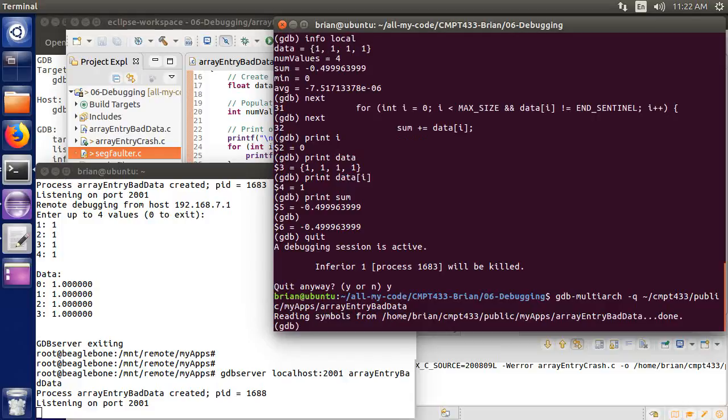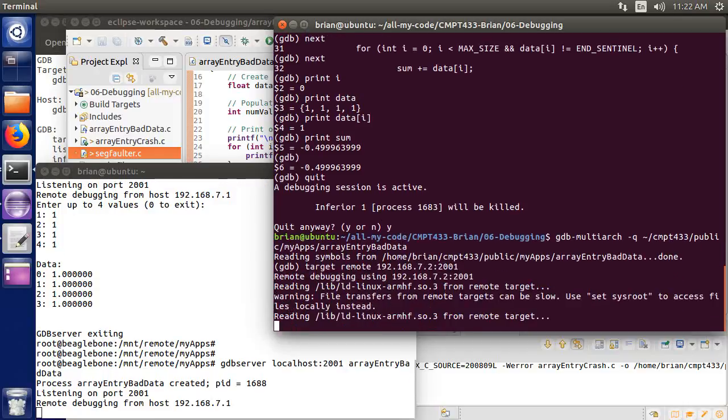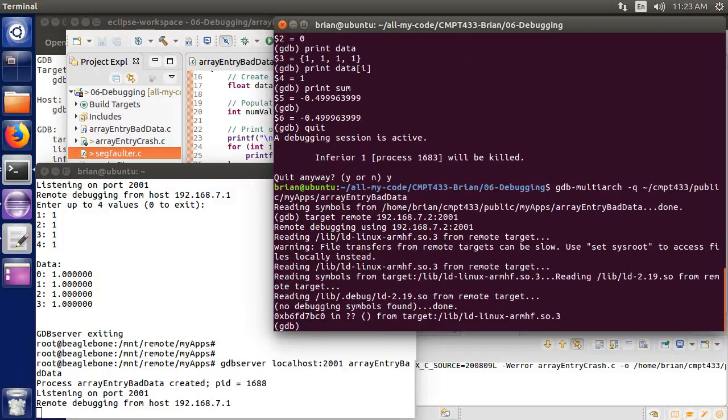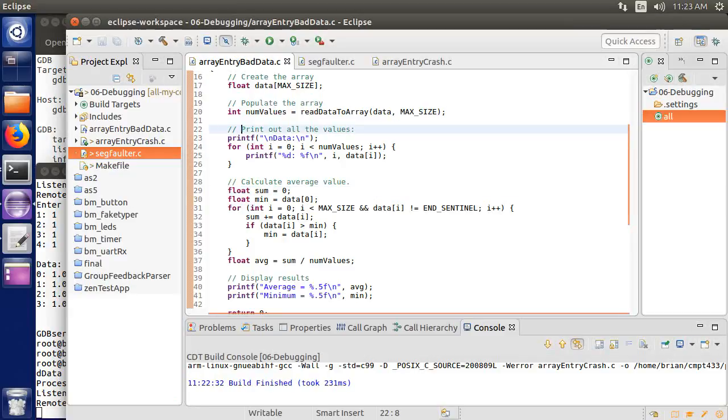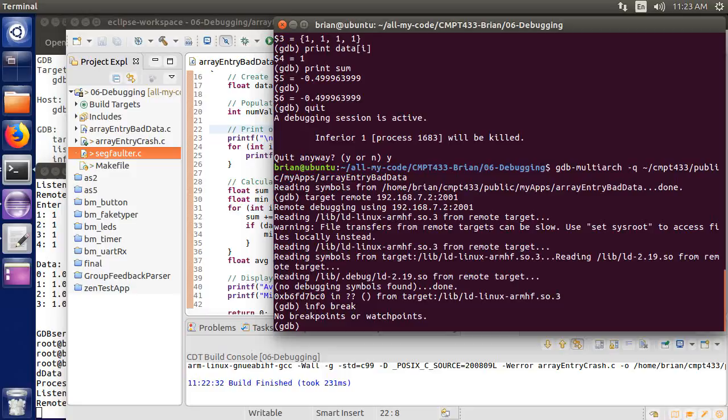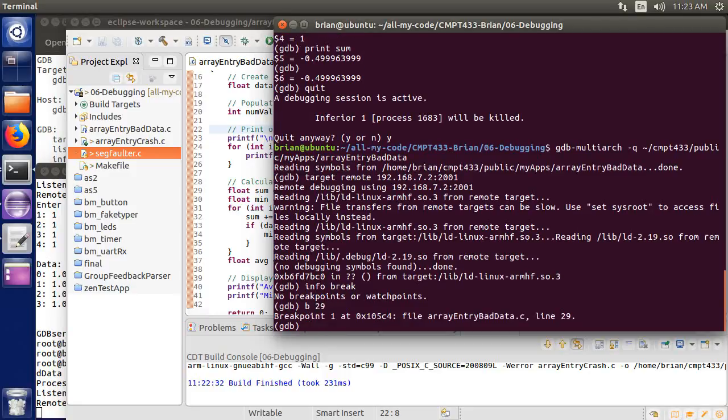I'm going to relaunch GDB server. I'm going to relaunch GDB multiarch. I'm going to reconnect, so I have to do that target remote 192.168.7.2.2001. And I connected. I can do info break for all the breakpoints. I don't yet have any breakpoints, so let's put in a breakpoint on... Let's do line 29 again. So B29.